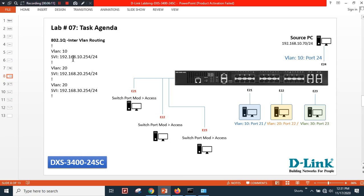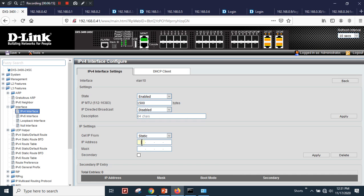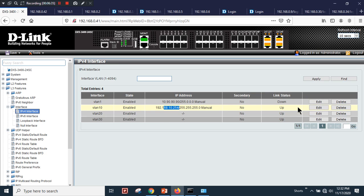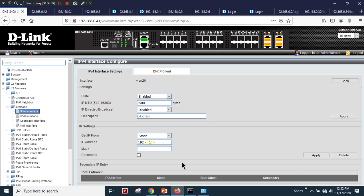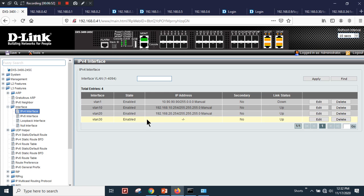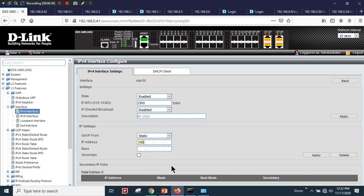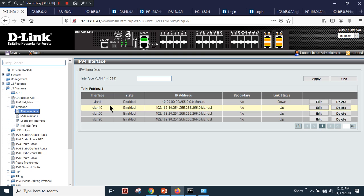Under Edit, I'll assign the IP schema mentioned earlier. For VLAN 10: 192.168.10.254, subnet mask 255.255.255.0 — apply. For VLAN 20: 192.168.20.254, subnet mask 255.255.255.0 — apply. For VLAN 30: 192.168.30.254, subnet mask 255.255.255.0 — apply.